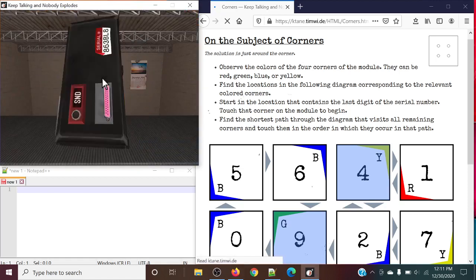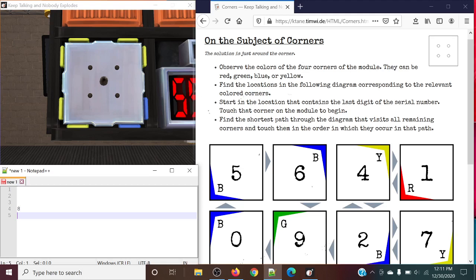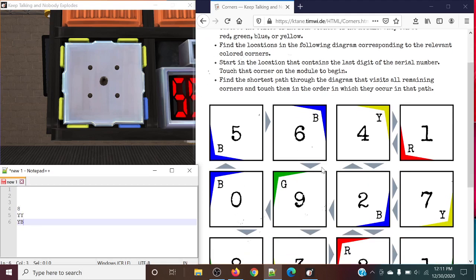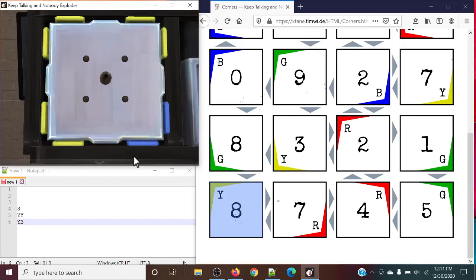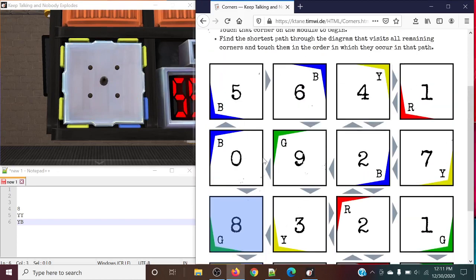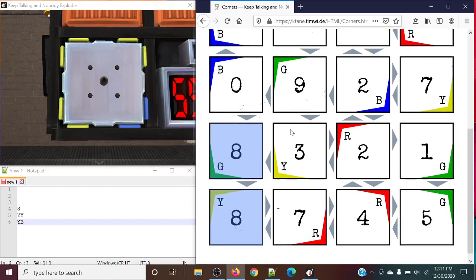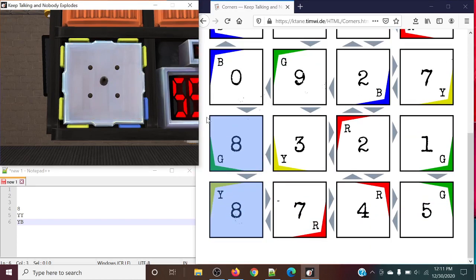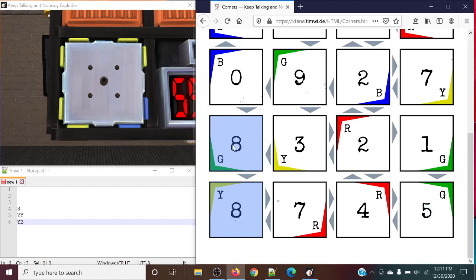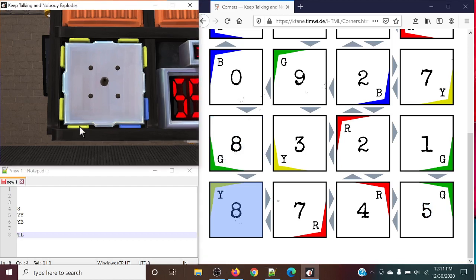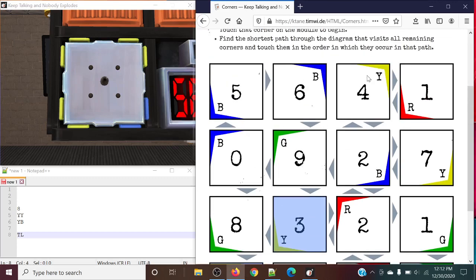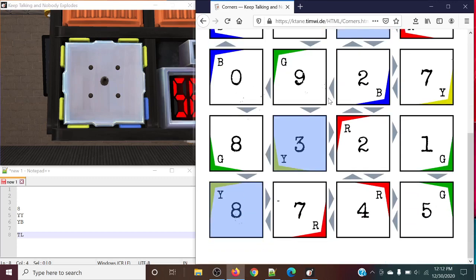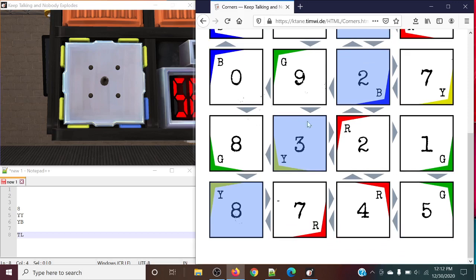So our last digit of the serial number is an eight. And our order is yellow, yellow, yellow, blue. So starting on an eight, we obviously see that top left. And this is another thing. If we happen to have two eights in the sequence, we obviously use the one that is indeed present on the module. In this case, we don't have any greens present. So we would not use this eight. So we're going to be starting with top left first because the yellow is in the top left corner. And let's find the rest of our corners. We have yellow in the bottom left. We have yellow in the top right. And we have blue in the bottom right.